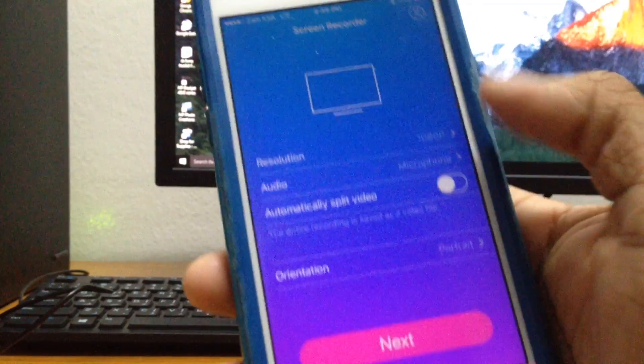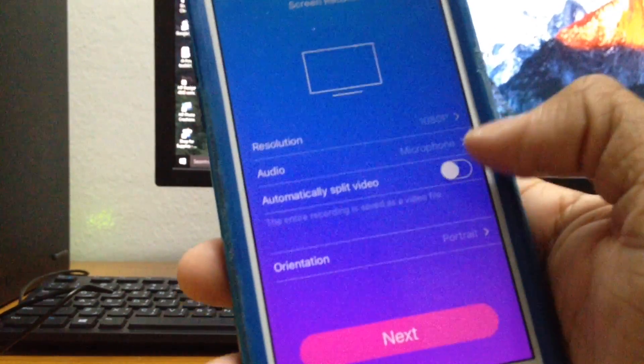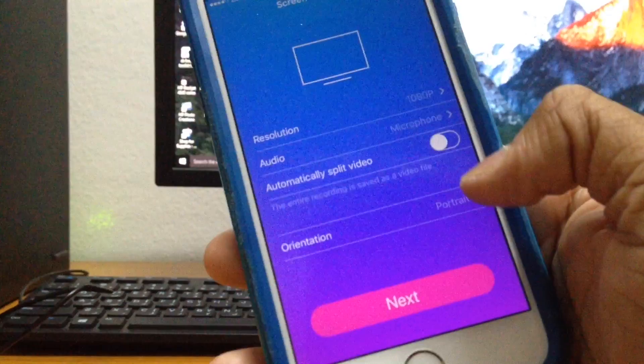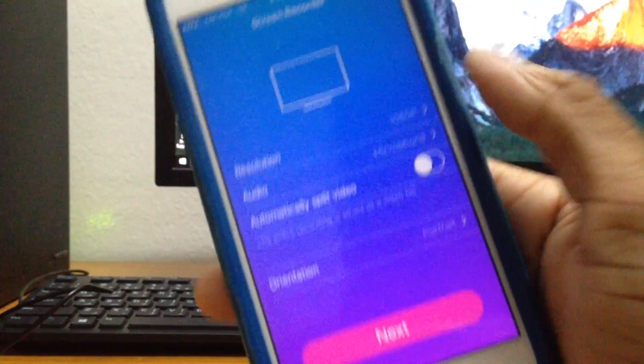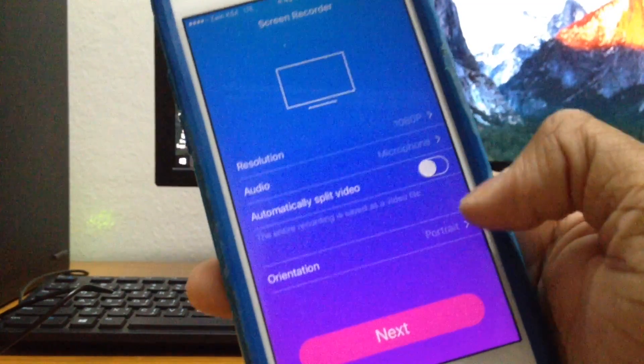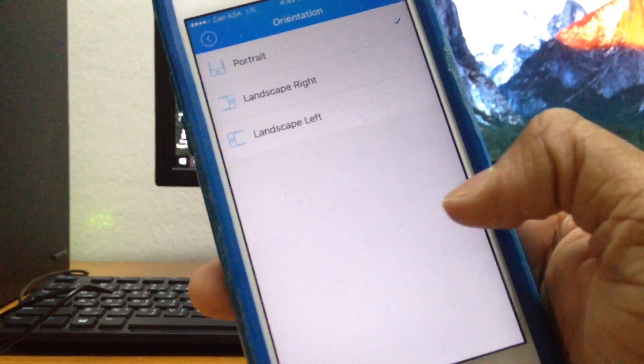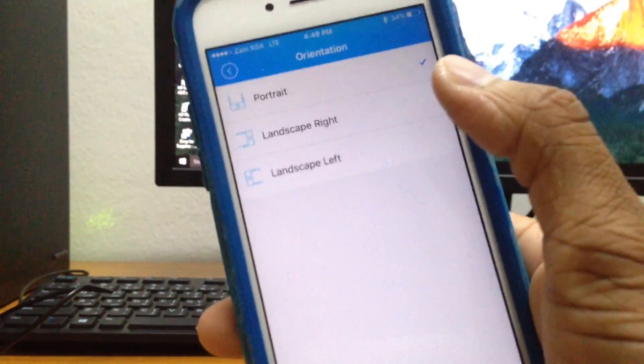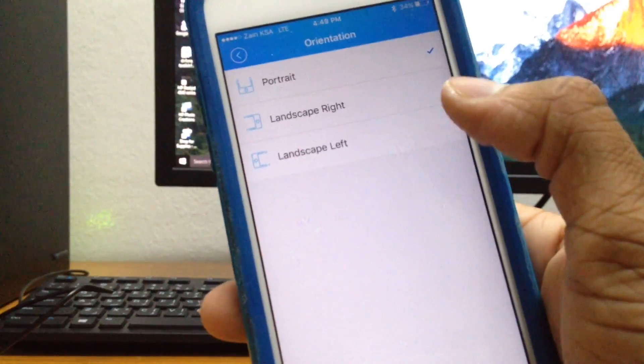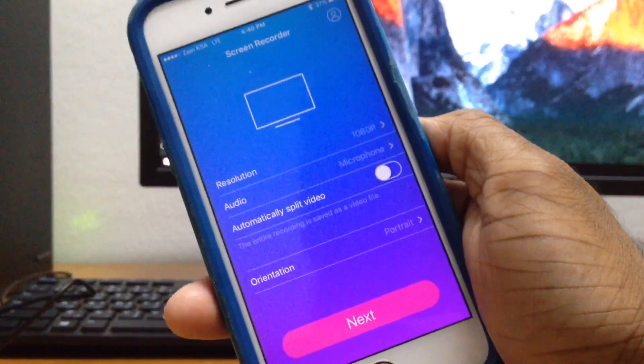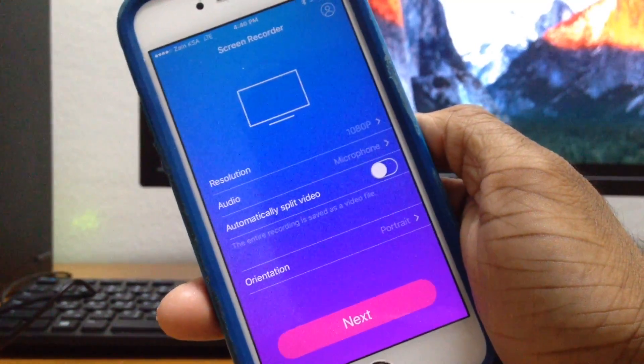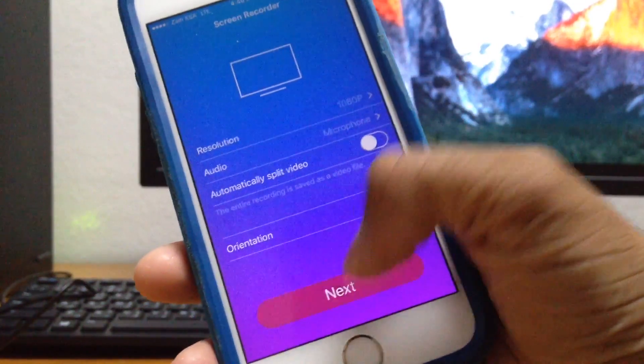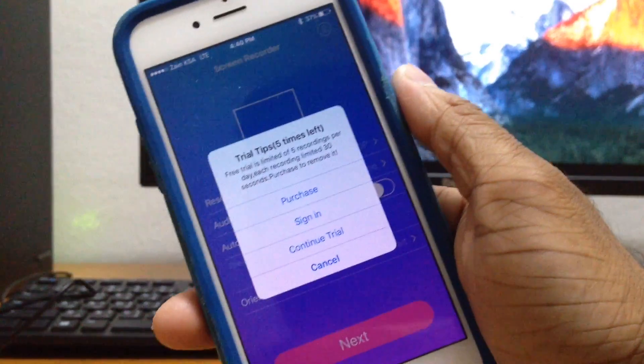All the controls are really simple. This is the resolution - just tap on 1080p - and then you have the audio that is microphone and then you have automatically split video as well. This is the orientation you want to record your screen in, so this is the portrait and in case you want to record in landscape right or left as well.